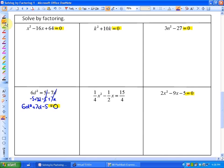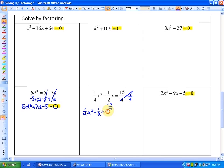And for this last one, if I subtract 15 quarters from both sides, this side is equal to 0. So I have one quarter x squared minus one half x minus 15 quarters equals 0. Now we can start solving by factoring.